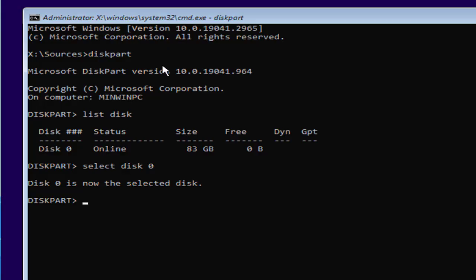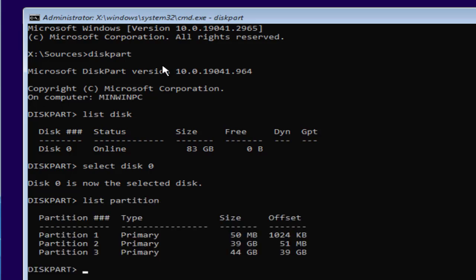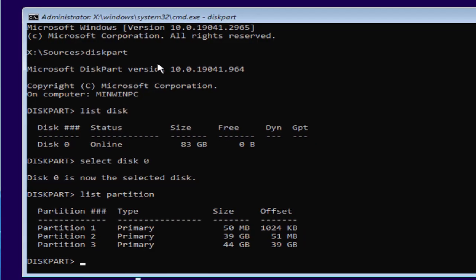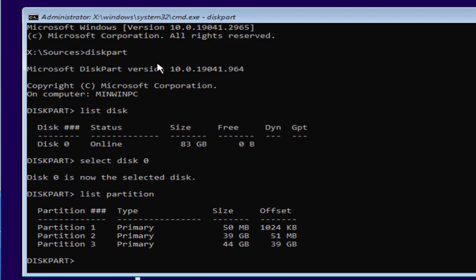After selecting the disk, type here a command list partition and then hit the enter key. Now one more thing friends, before proceeding I highly recommend to do a backup of your data because these commands will format your hard disk and you will not be able to recover the data.